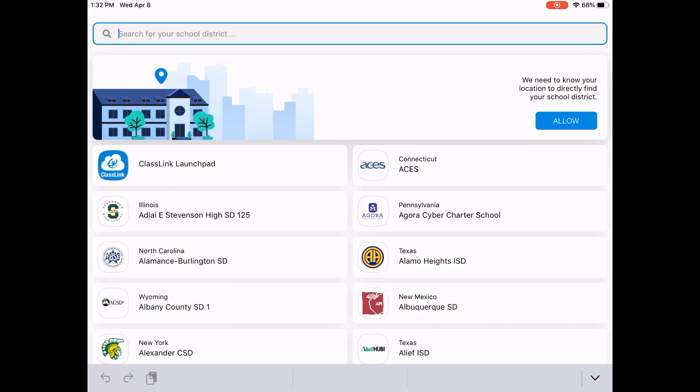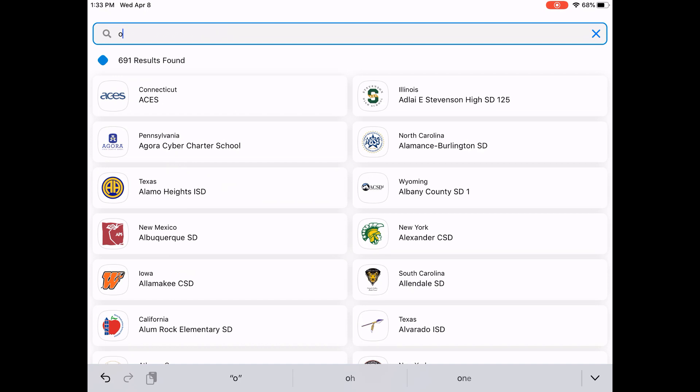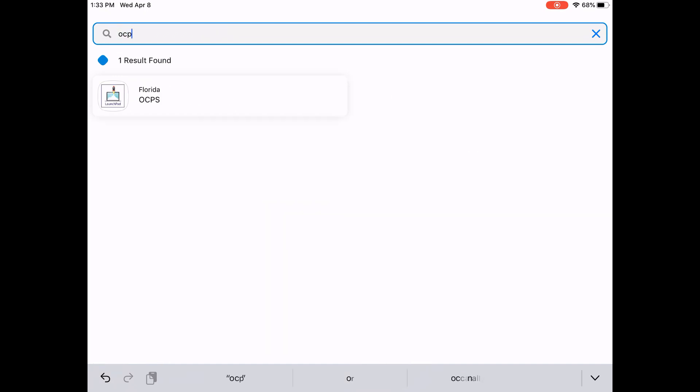Open the Classlink app. Find your school district by typing the name or abbreviation in the search field. As you type the name of your school district, a list will populate. For example, if your student is at Orange County Public Schools in Florida, start typing OCPS.